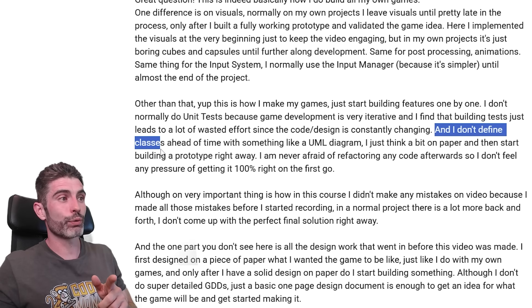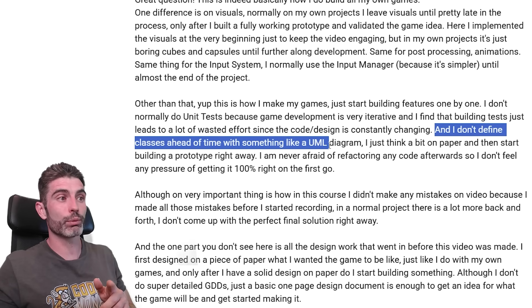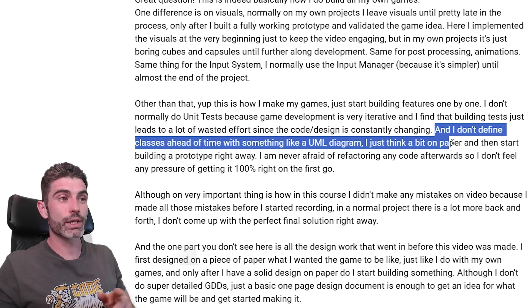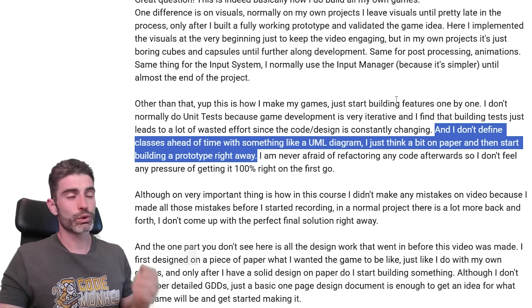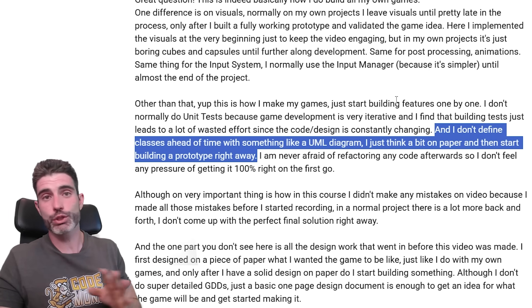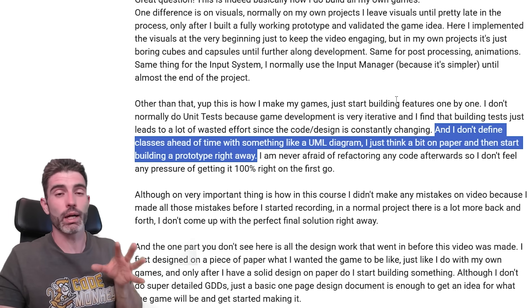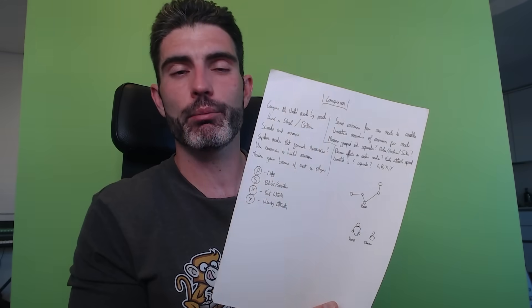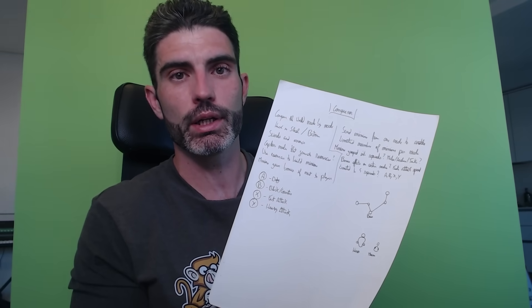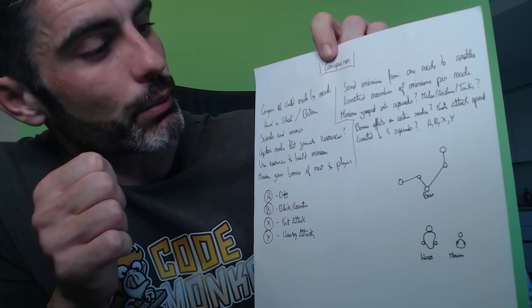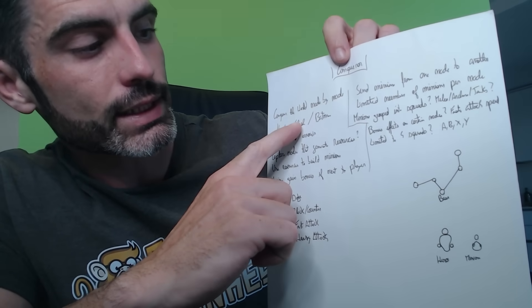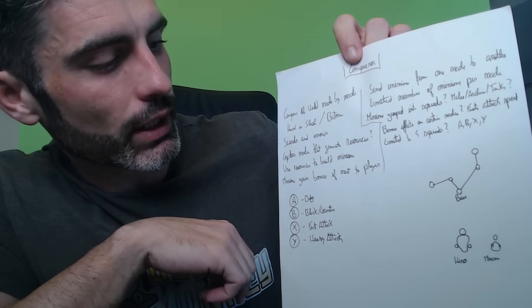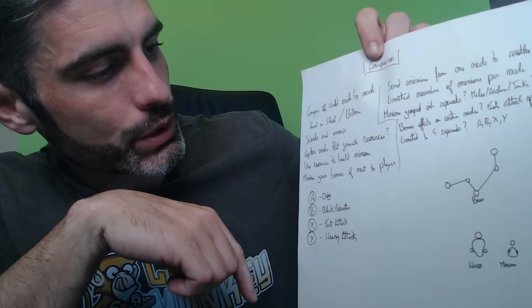I don't define classes ahead of time with something like a UML diagram. I just think a little bit on paper and then start building a prototype right away. That's my process — just a little bit of paper. I like to design on paper. For example, here is the rough design I made for what would eventually become Hyperknights. The main concepts were: capture the world node by node, hack and slash combat kind of like Batman — so swords and arrows. You can capture nodes to generate resources, use resources to build minions, minions gain bonuses near the player, with various control input types.